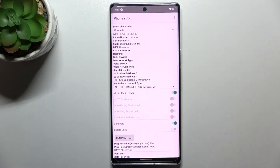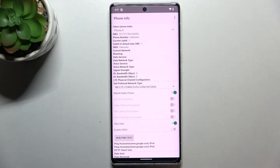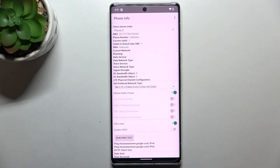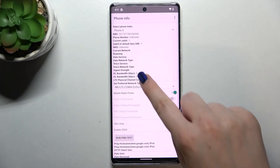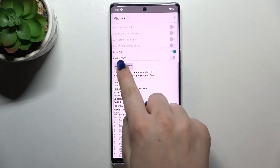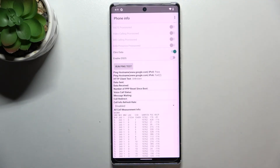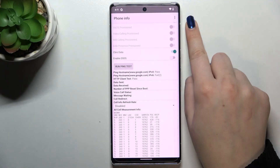In Phone Info you can check the IMEI number, the current network data service, and signal strength. I don't have any info showing because I don't have a SIM card inserted, but if you have your own SIM inside the device you'll be able to check everything. What's more, here we can run a ping test and see the results.